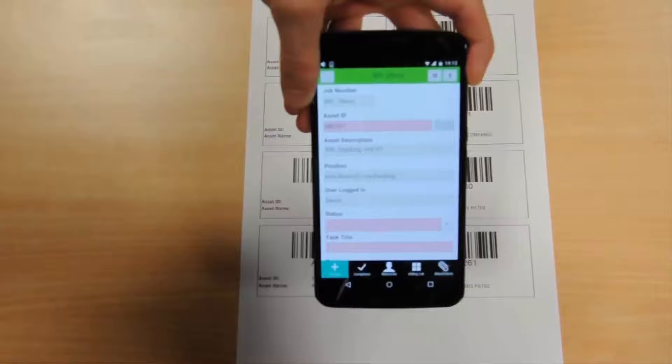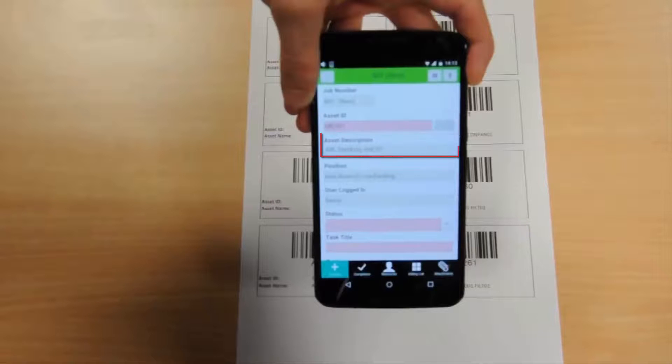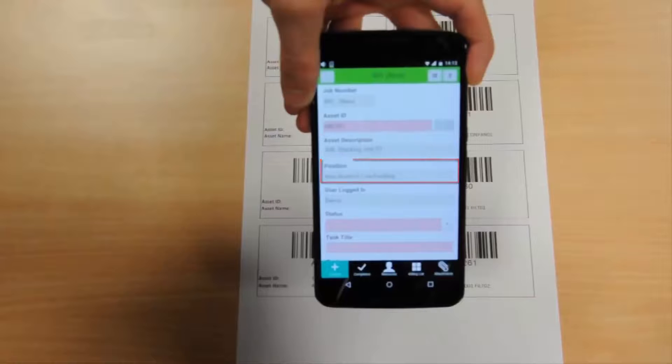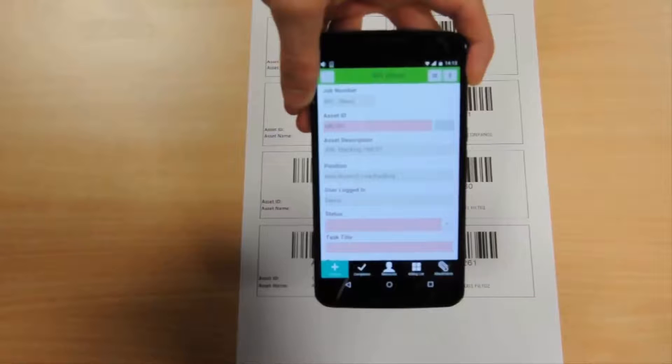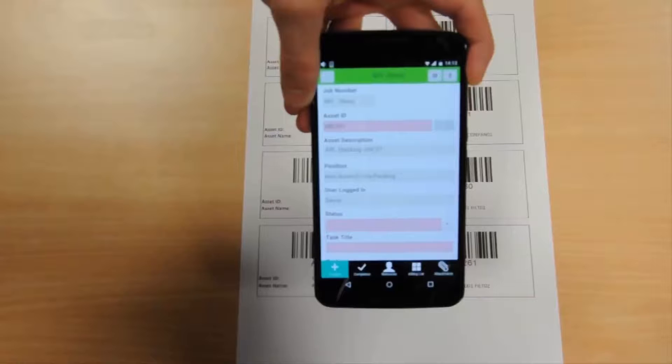By scanning the asset's barcode, all the details for the asset are automatically added to include the asset ID, asset description, asset position, user logged in, and the date and time created. As before, from here the task details can be filled in and the work order sent to history.